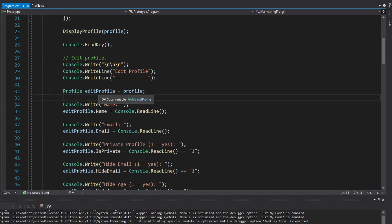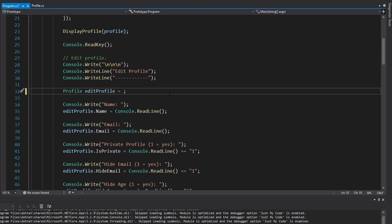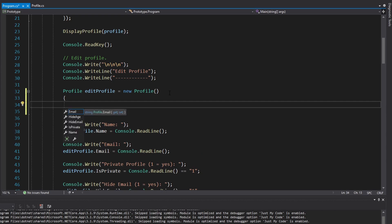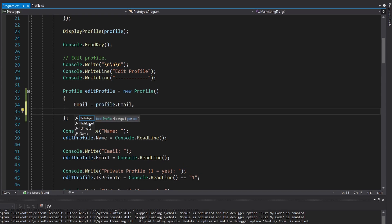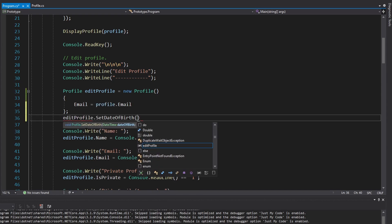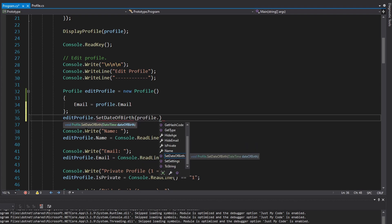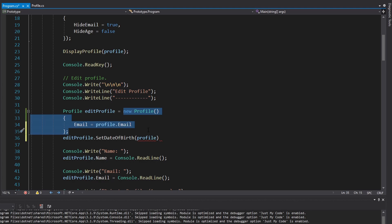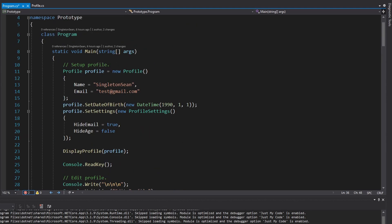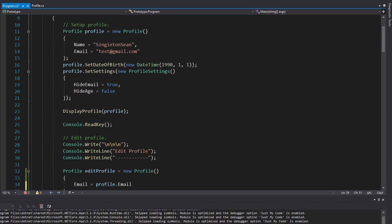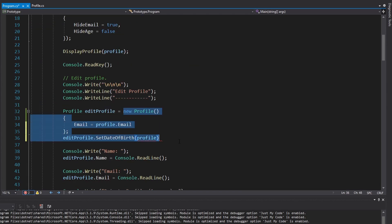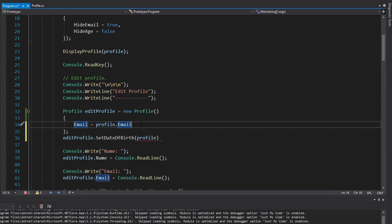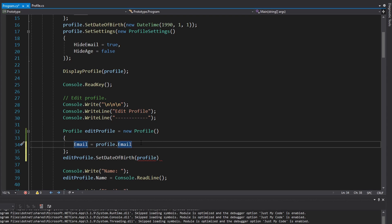One thing we might think about doing is, instead of setting the edit profile to our original instance, we could create a new profile and set up all of our properties — the email, the name, and so on. But we'd also have to set the date of birth, which is actually private, so we can't get it from outside this class — we can only get the age. So there's really no way to instantiate a new profile and set it up to completely match our original profile. We can't use the constructor because we can't access the date of birth. So the prototype is going to save the day.